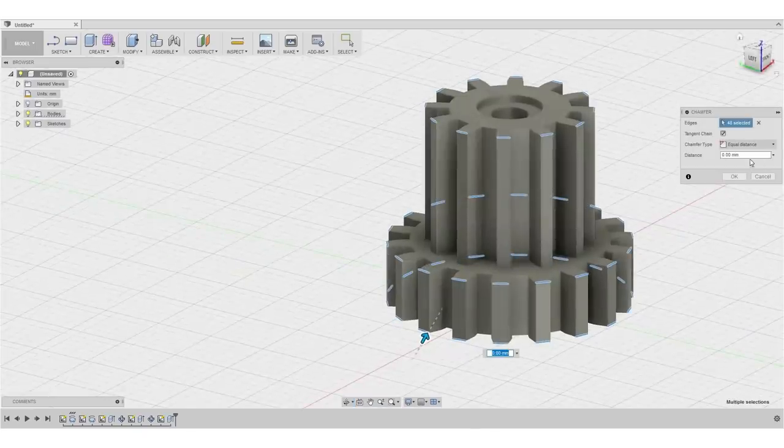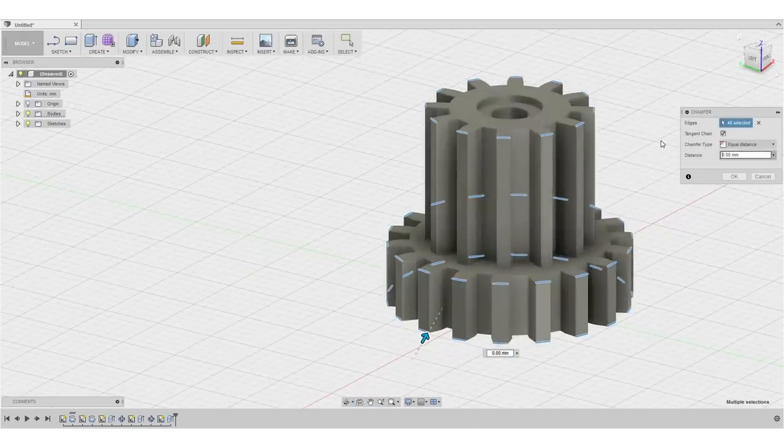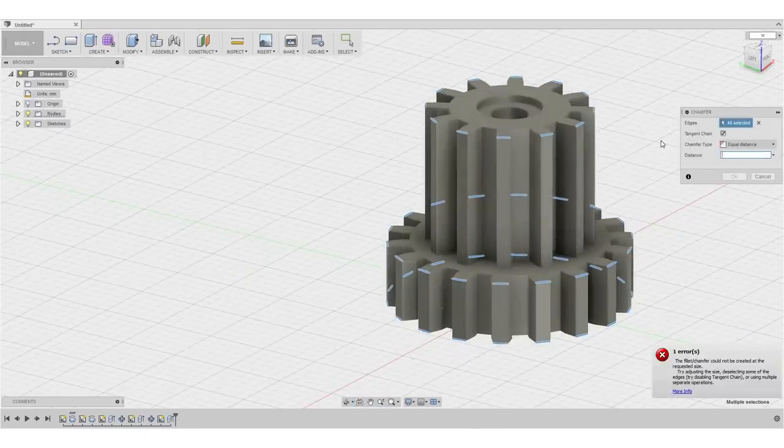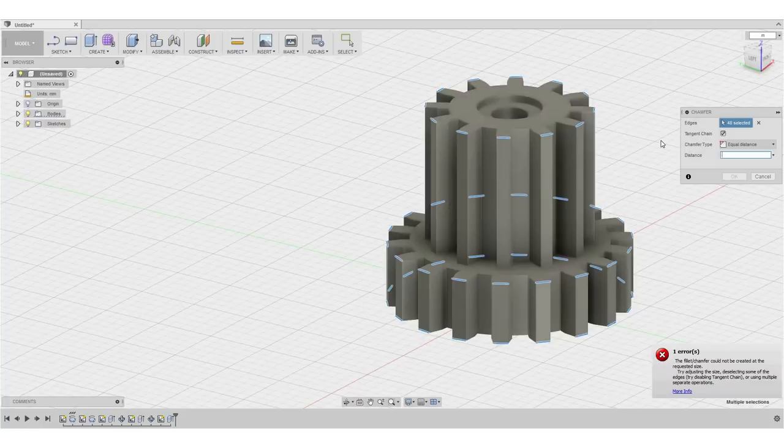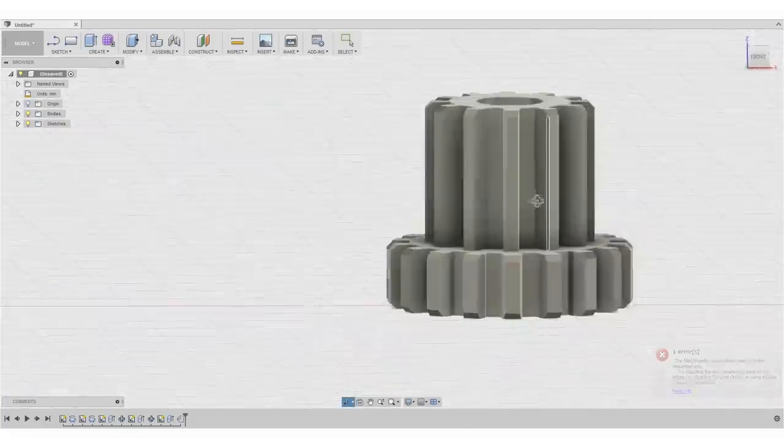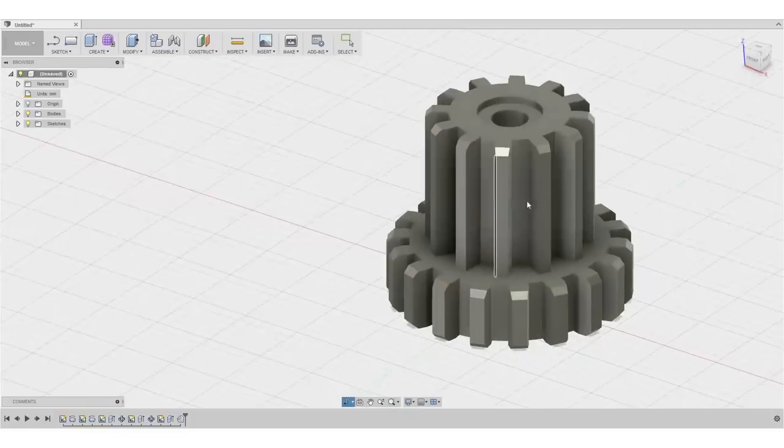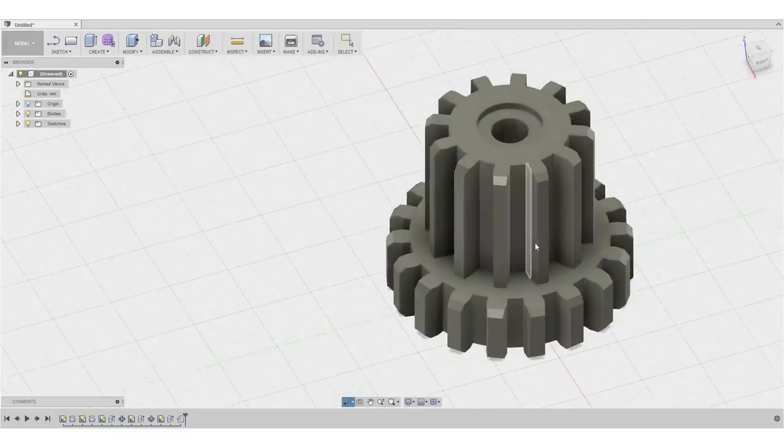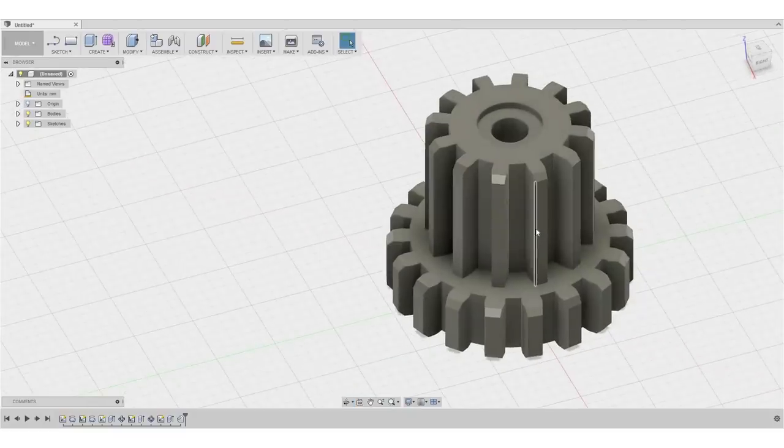So the chamfer we want is actually really tiny. I'll just put a dimension of 0.5 millimeters in here. And that really looks kind of nice. I think we are all set with that.